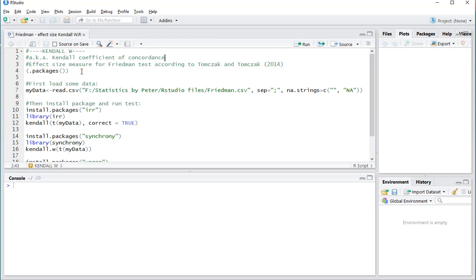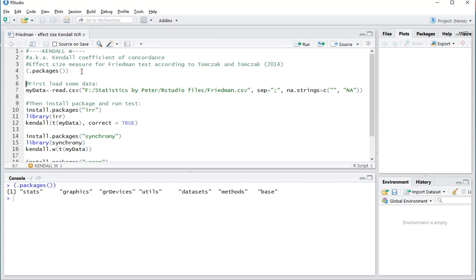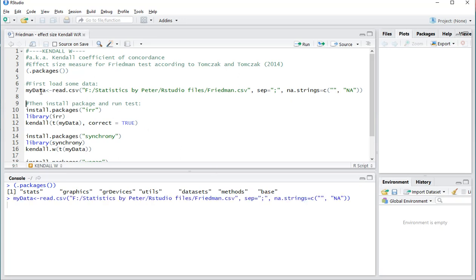To show you, the packages that are loaded by default are Stats, Graphics, Graphic Devices, Utilities, Dataset, Methods, and of course Base. Now I'll be needing some data, so let's load that in and I'll show you what the data looks like.